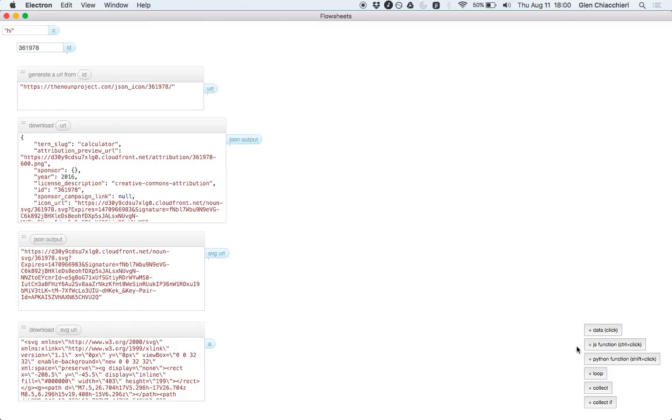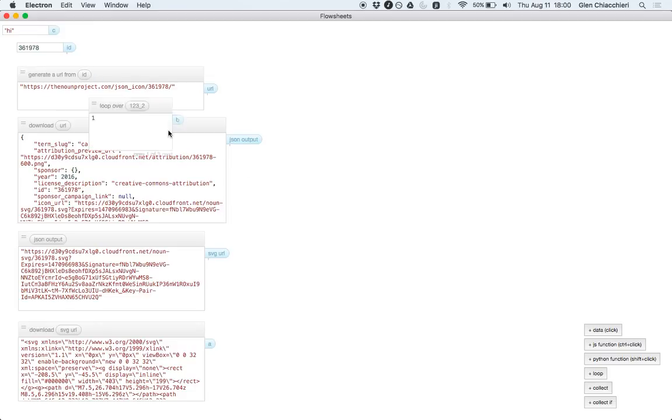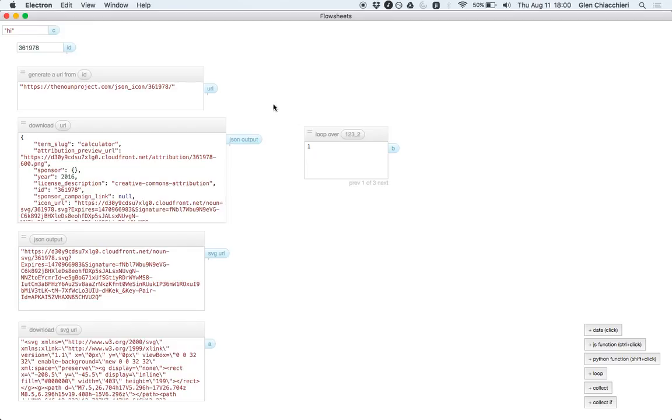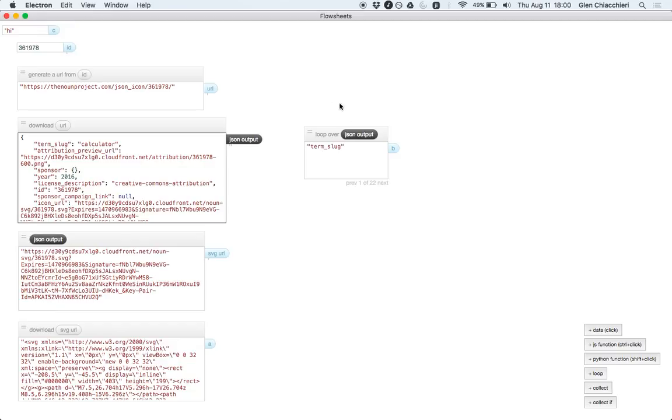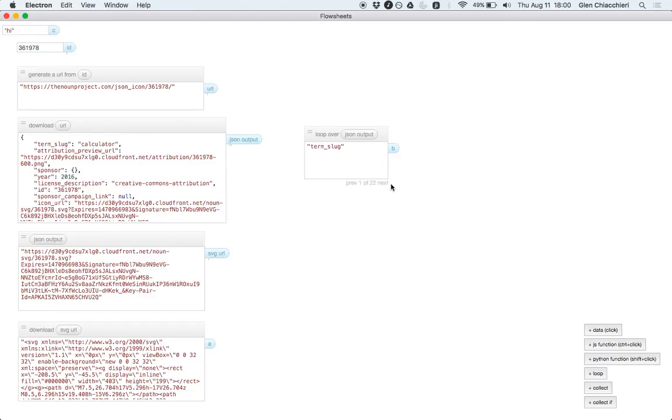One thing I forgot to mention is loop variables and looping. So there's this idea of a loop here. And you can loop over strings and lists and key value stores. Let's loop over JSON output. And right now it gives you, it loops over the keys of the key value data structure.